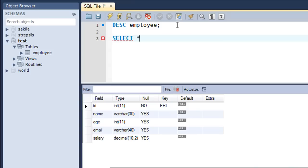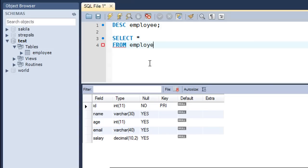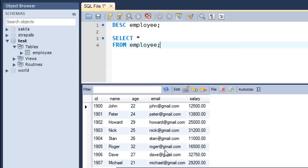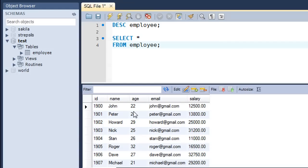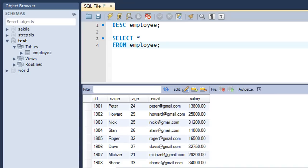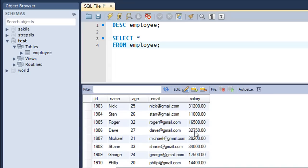I'll type SELECT * FROM employee and press Ctrl+Enter. You can see there's a lot of data — the id values go from 1900 to 1914, so there are 15 rows in total. The age field holds numeric values only: 22 for John, 24 for Peter, 29 for Howard, 25 for Nick, and so on. The salary field has five-digit salaries — random values — such as 16,500 for Roger and 34,000 for Shane. The email address field is also present.